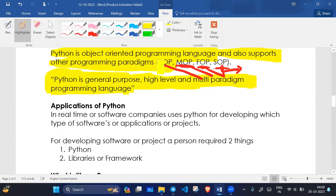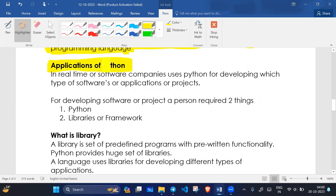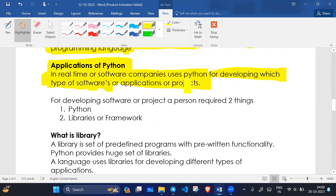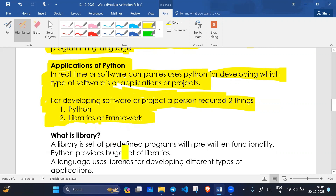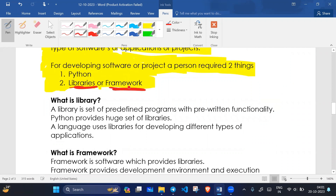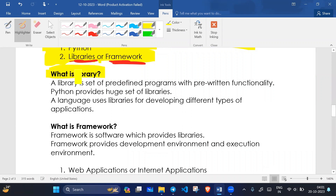Applications of Python — in real time, software companies use Python for developing different types of software or applications. A developer requires two things: a programmer and software to develop. Python provides a huge library and frameworks to support developers. A library is a set of predefined programs with predefined functionality.